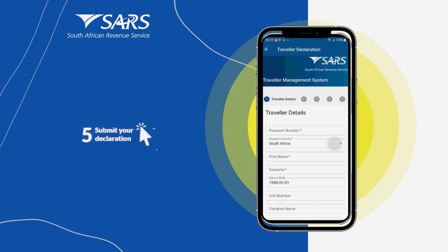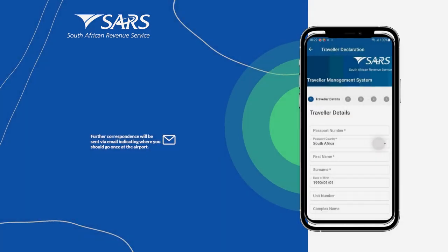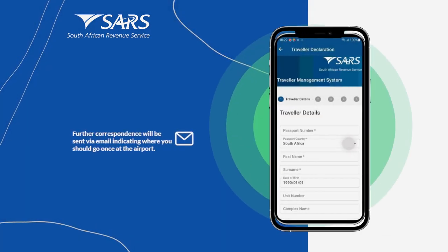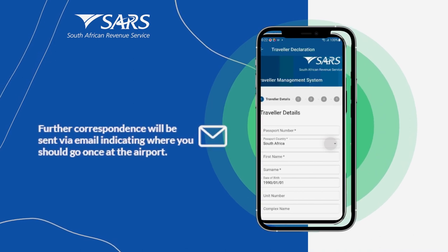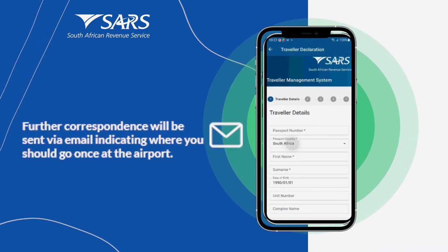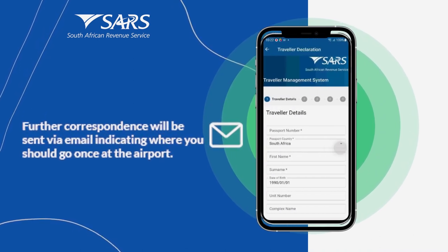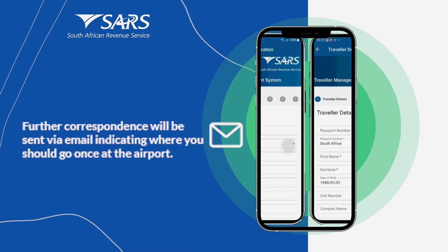Finally, submit your declaration. You will then receive further correspondence via the email address or mobile number you provided, which will indicate where you should go once at the airport.